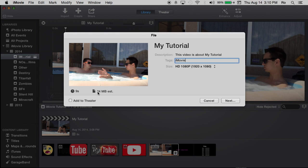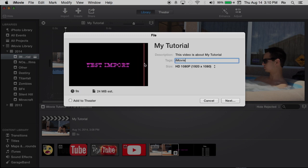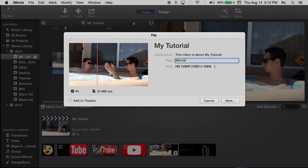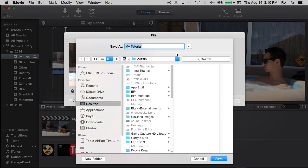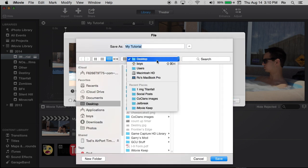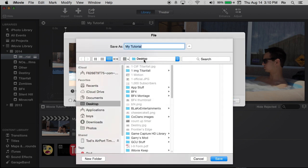And it tells you the estimated size of the video. It shows you the 9 seconds. You can drag through it to see how the footage actually came out. And then after you hit next, you can choose where you want to save it to. I prefer to save it on my desktop. That way I can find it right away. And you can name it whatever you want.